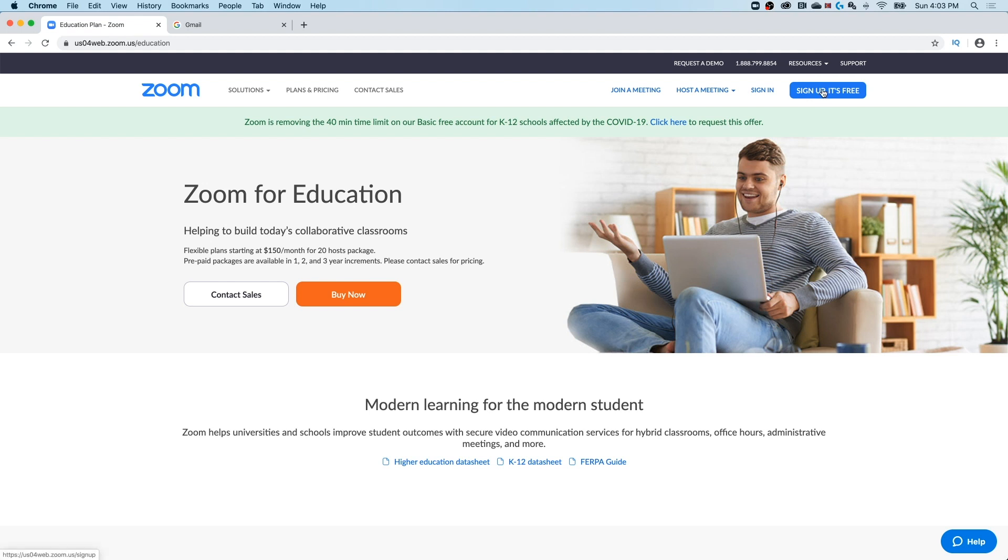Before we click that, if you are using this for education, you might notice this green bar up the top says Zoom is removing the 40 minute time limit for basic free accounts for K through 12 schools affected by COVID. So if you're watching this in that time frame, they have removed that limitation on free accounts. You can click there to request that offer.